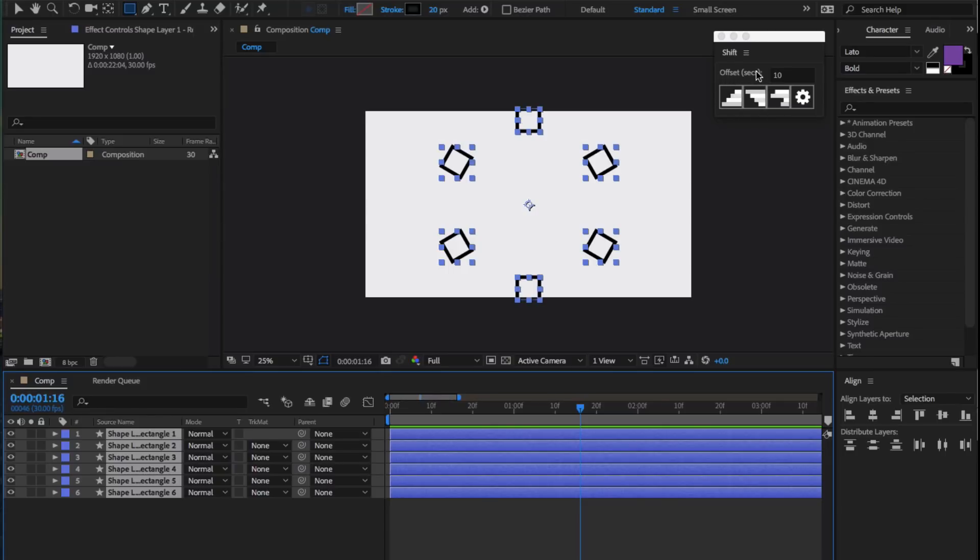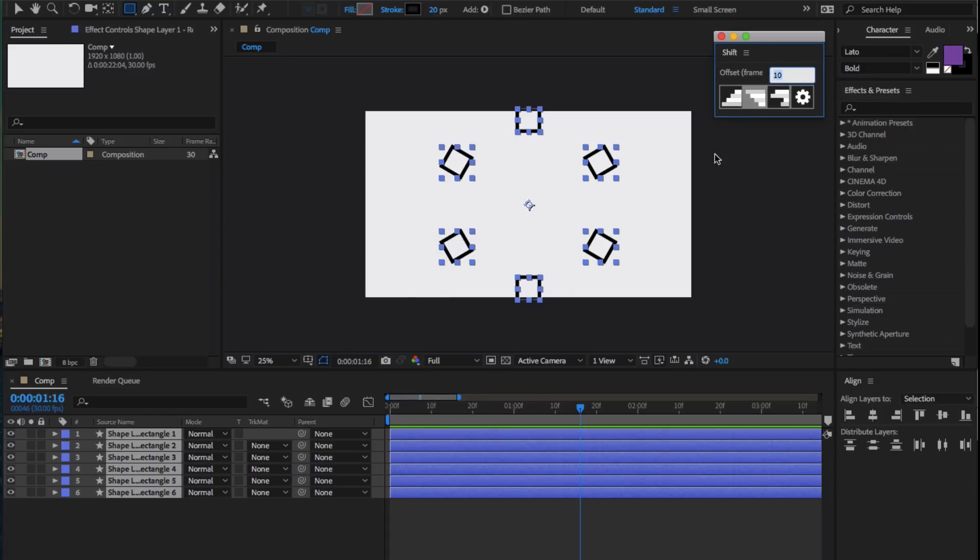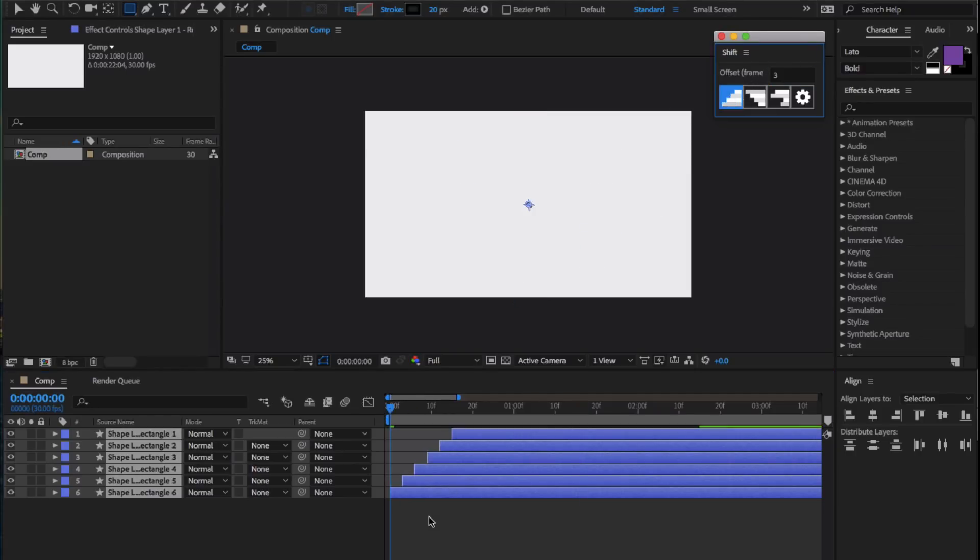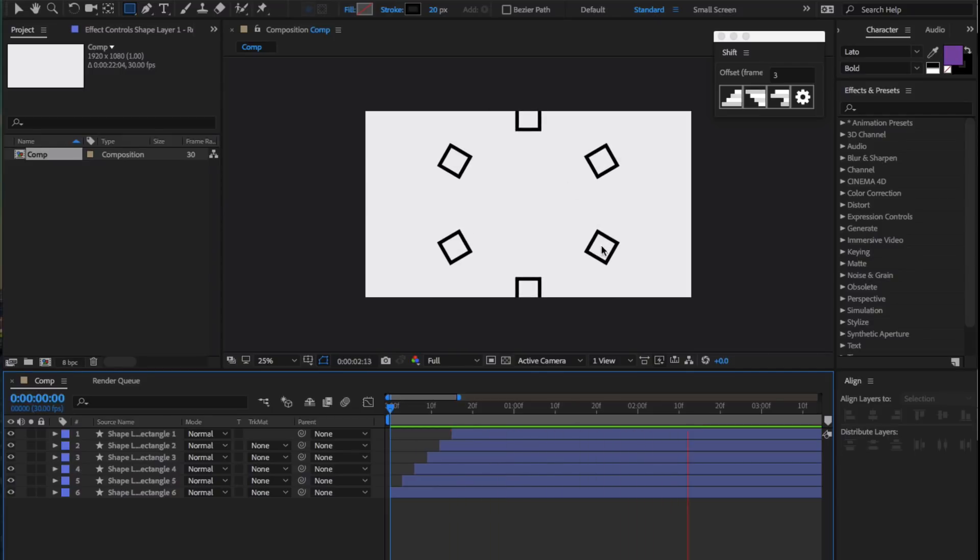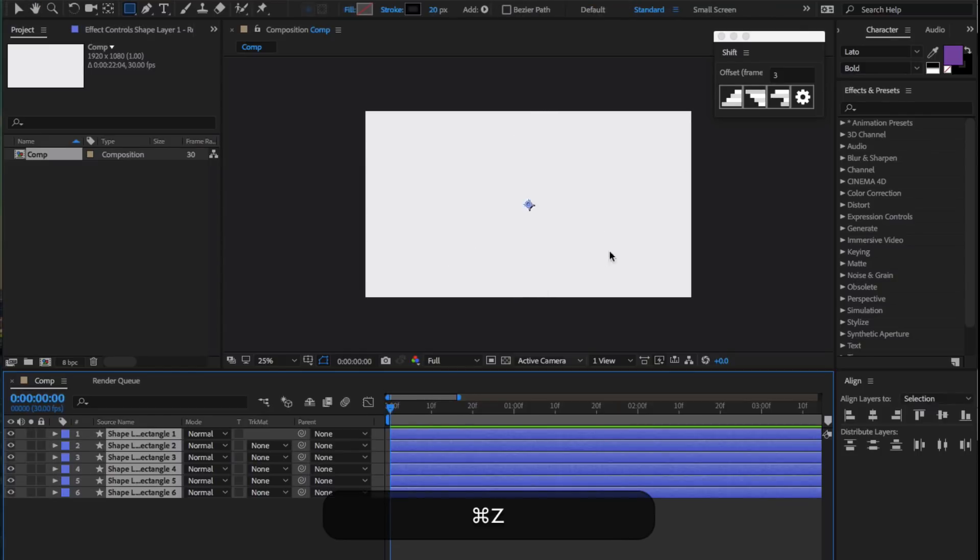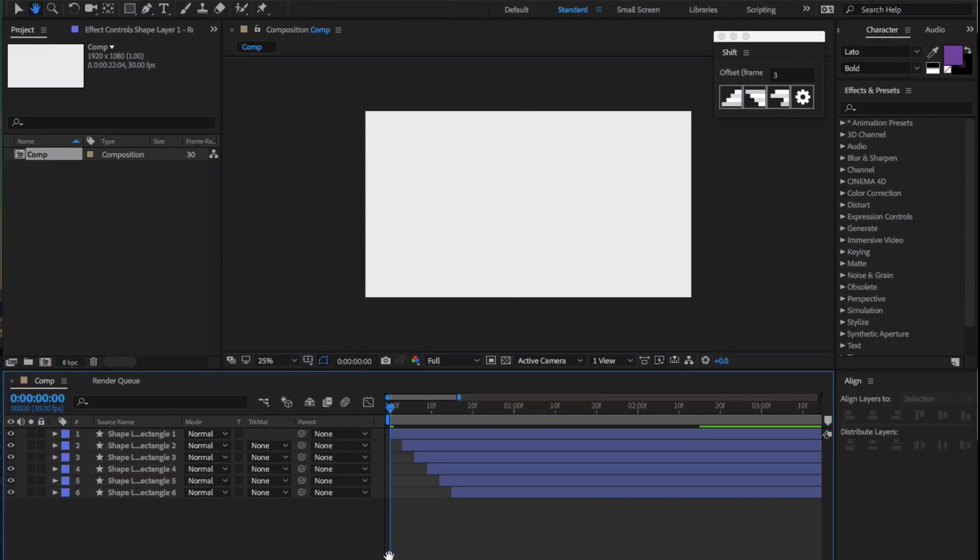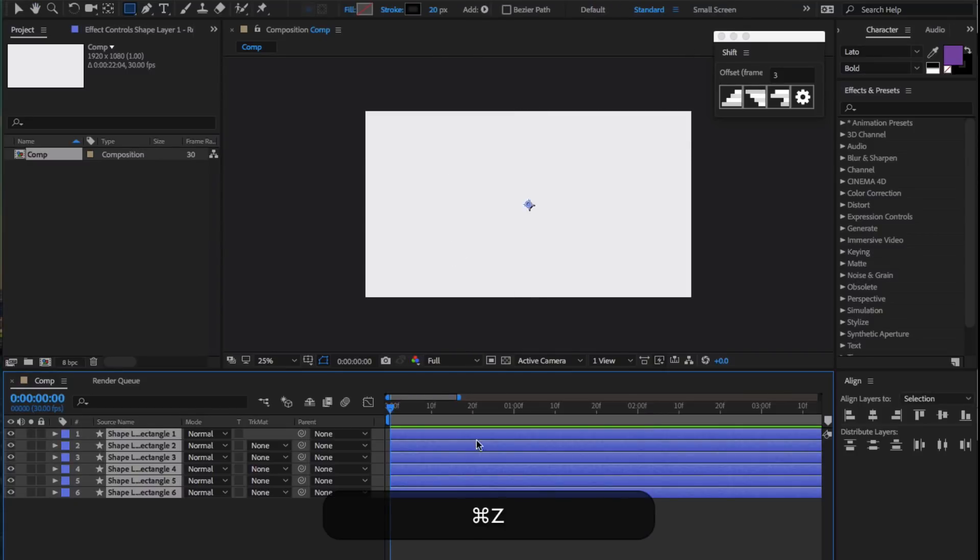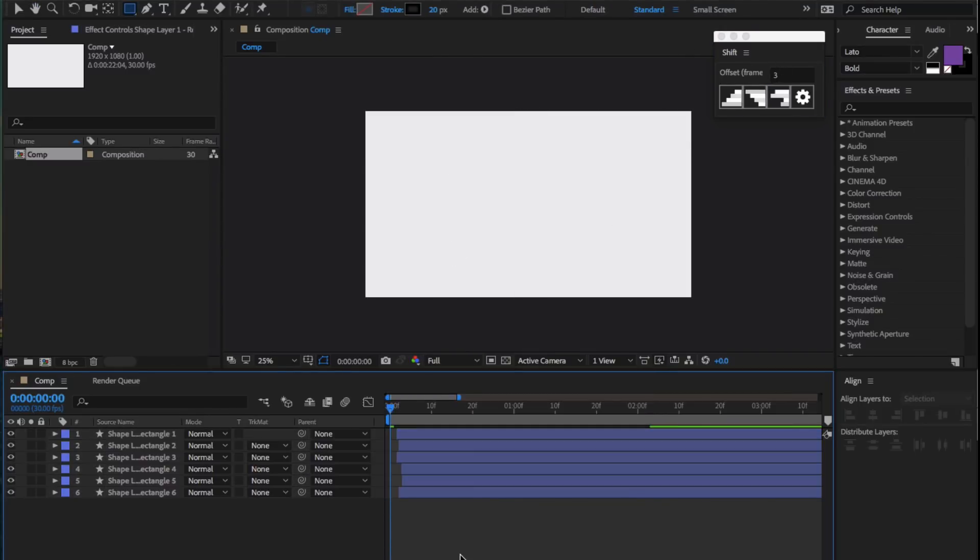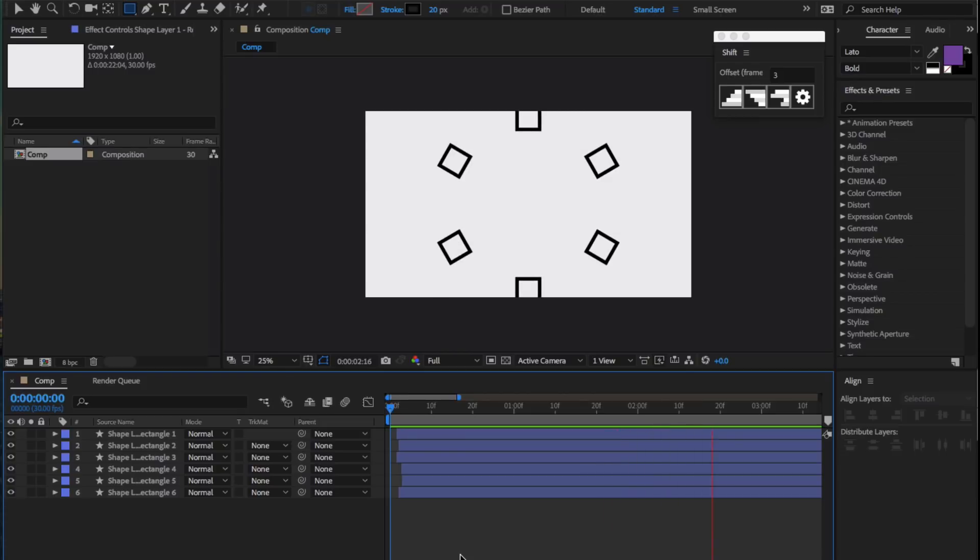As you can see, it's currently on seconds, and we can alter that through here. I prefer frames. We could say, by three frames, make it ascending. And just like that, you can see we get this nice sequential animation. This also works descendingly, which goes the other direction. And you could also do a random scatter. So yeah, that's essentially Shift.